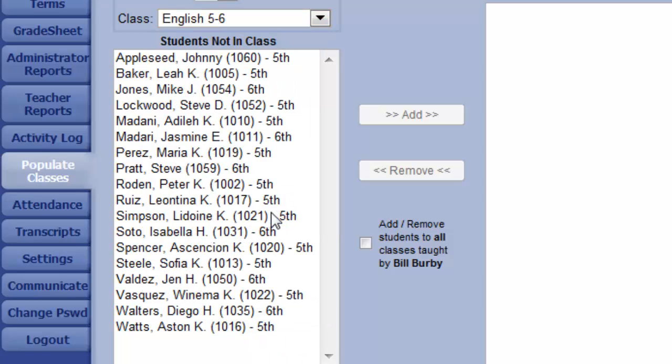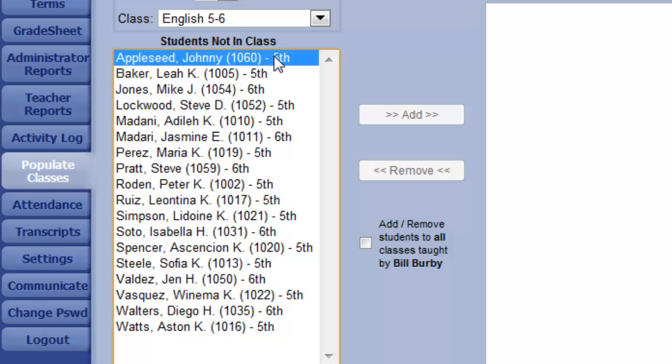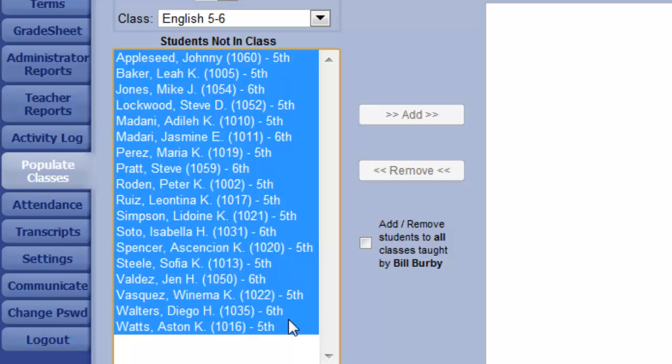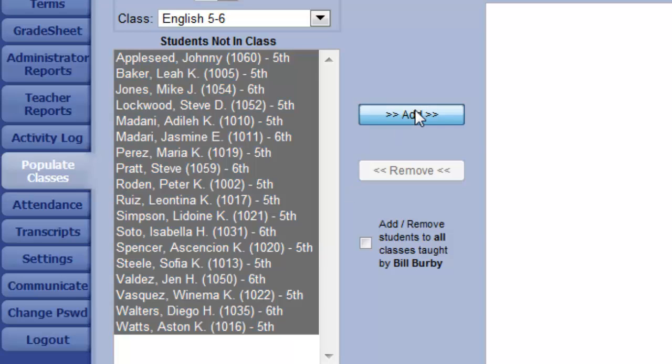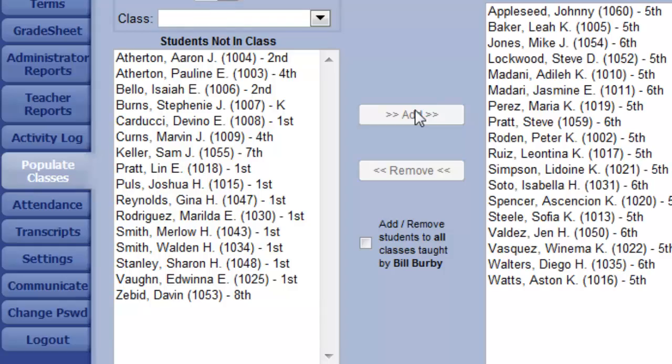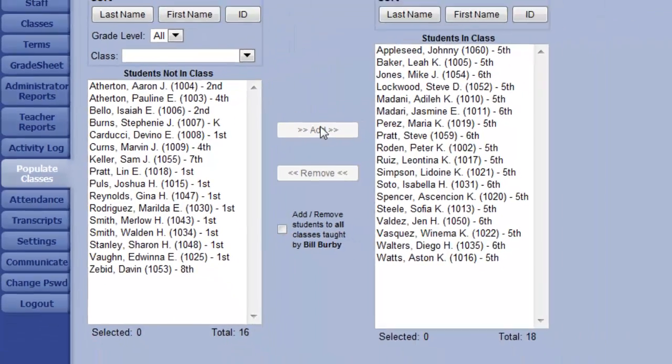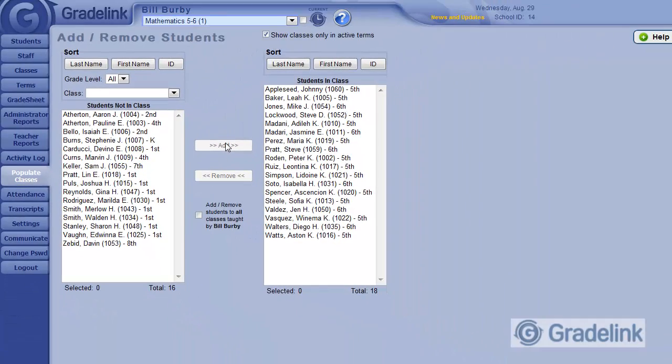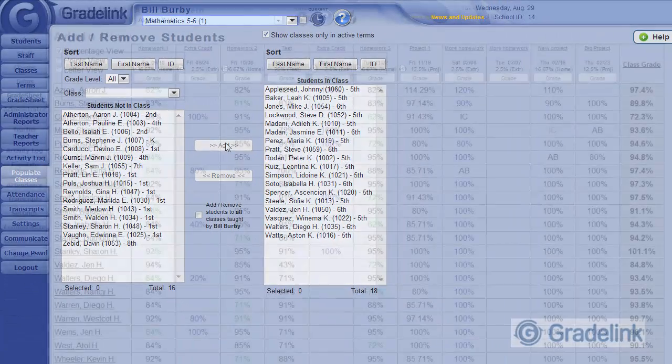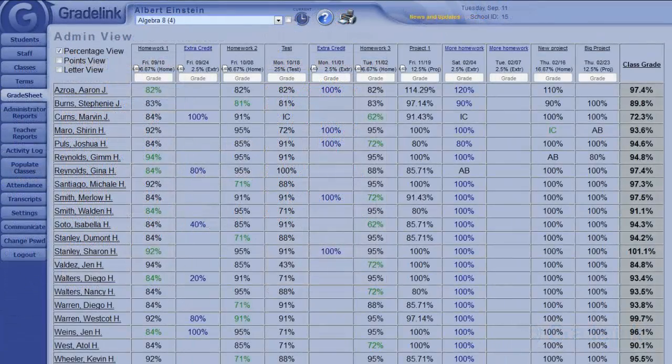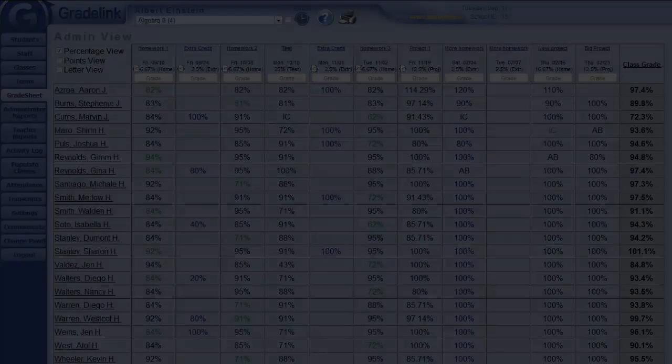Aha! Now I've got a convenient grouping of both my 5th and 6th graders, so I can easily select them all and click Add to put them into the Math 5 and 6th class. Once you've finished populating classes, teachers can begin entering grades and attendance from their Gradelink accounts.